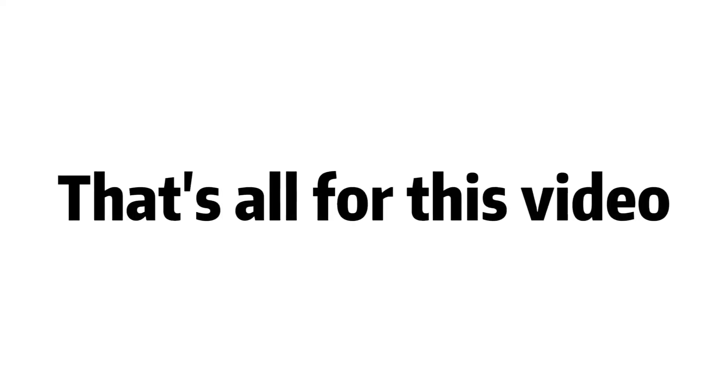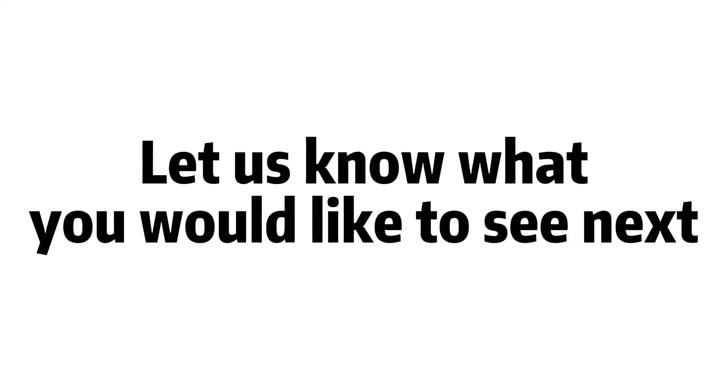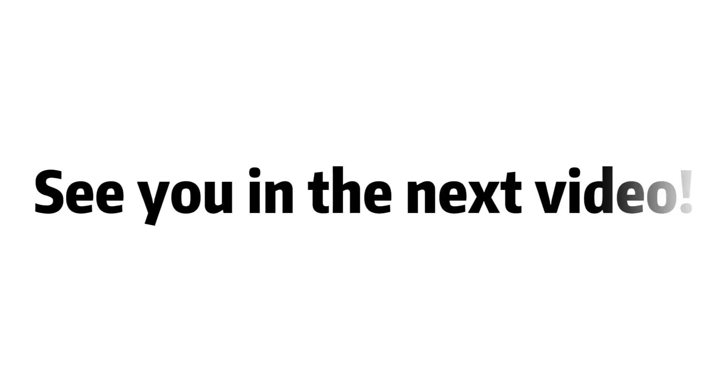That's all for this video. Let us know what you would like to see next. See you in the next video.